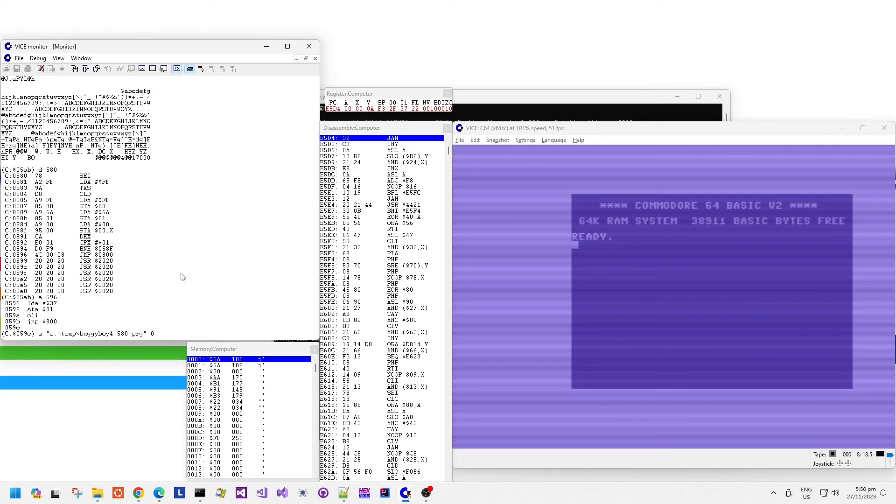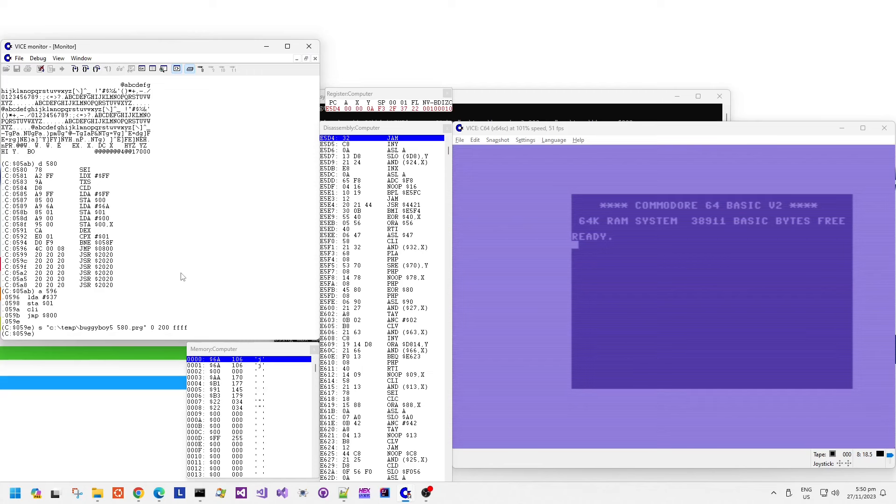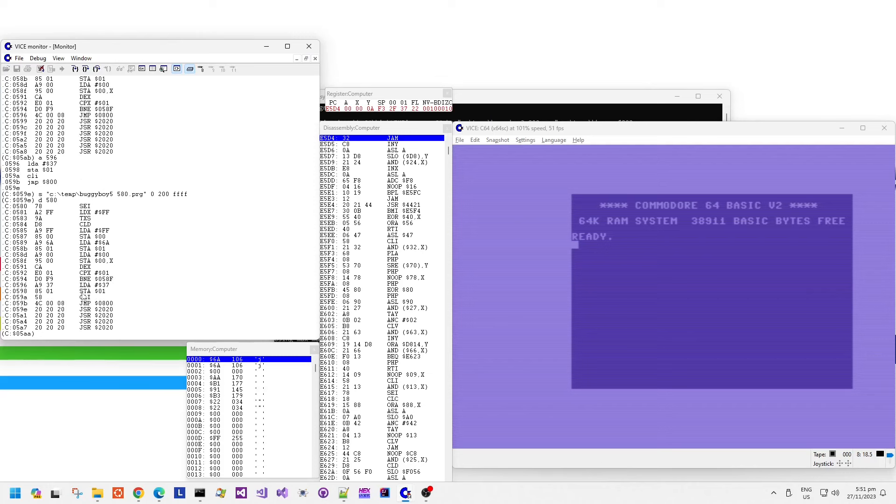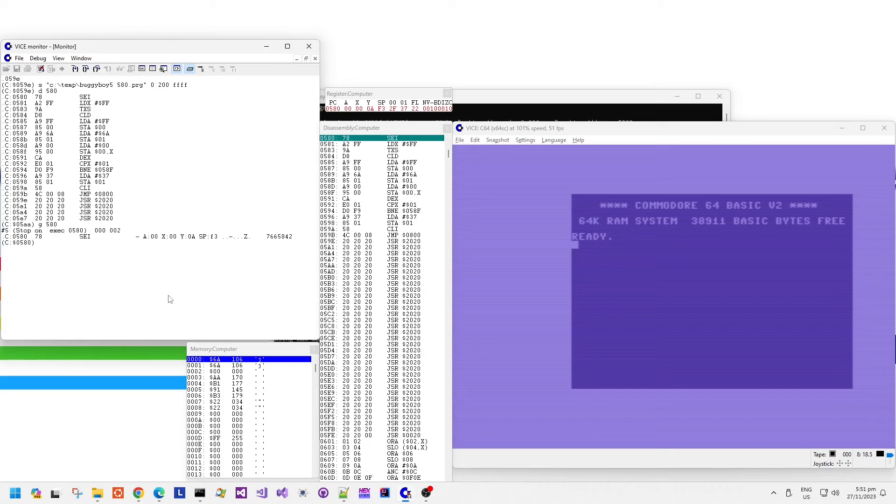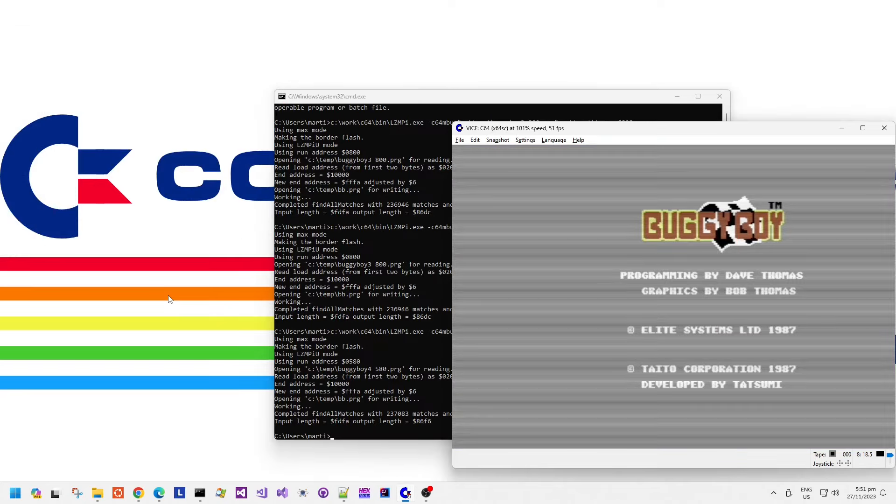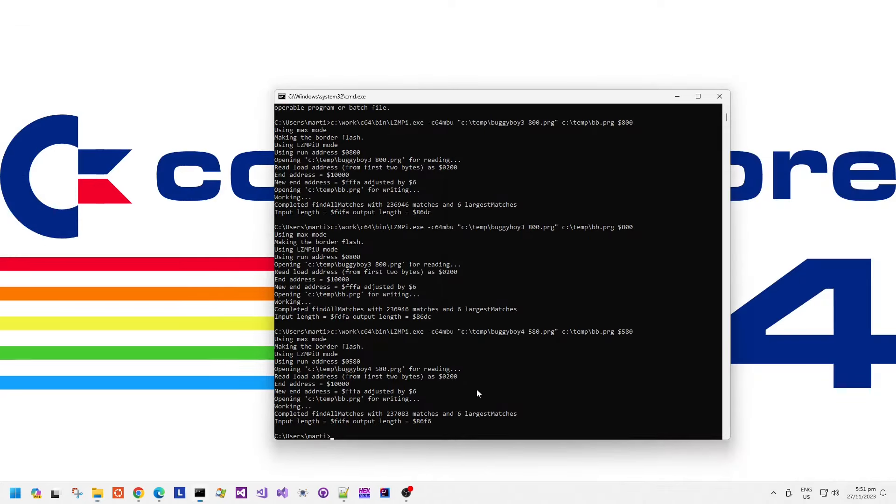Save it as a newly modified file. So buggy boy 5 code starting at 580. That looks correct. Go 580 and then, it works. Okay, so we'll compress that new version of the slightly updated code with the zero page clear. And then we'll see if it runs.